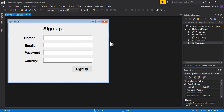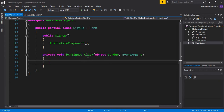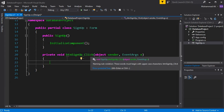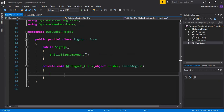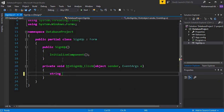Whenever the user clicks on this signup button, we must get the input from all these fields and save it into the database. So let's double-click on this signup button - you can see a btn_signup click event is created for that button. First of all, we have to get values from the text fields and store them inside some string type variables.